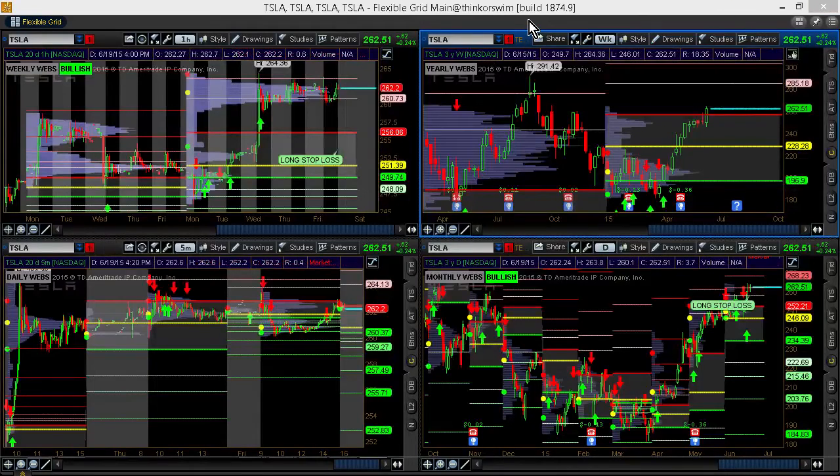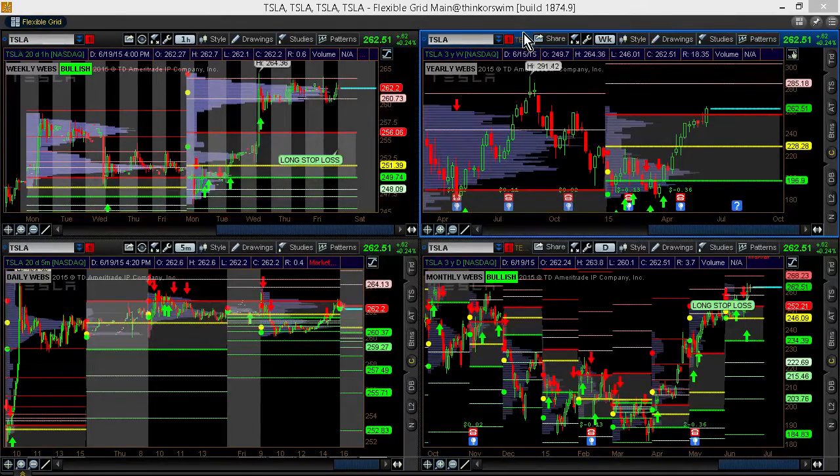Hi, I'm Webb Begol from Keen on the Market. I'm going to talk to you today about swing trading using the MarketWeb's value area indicator.